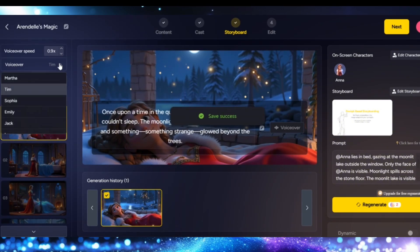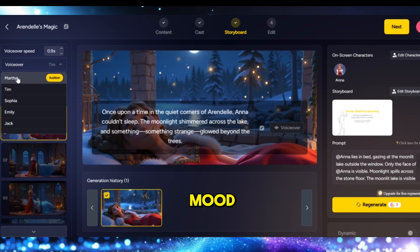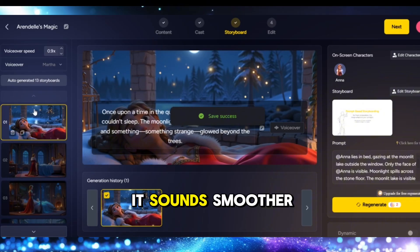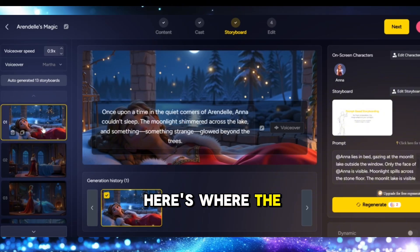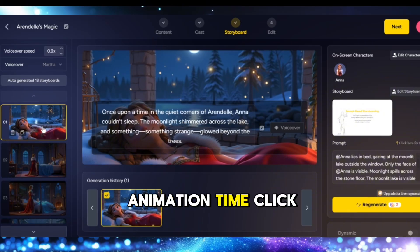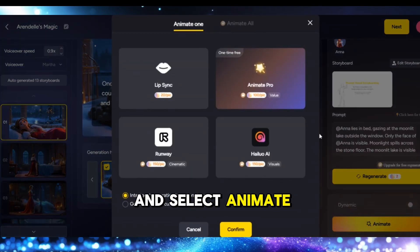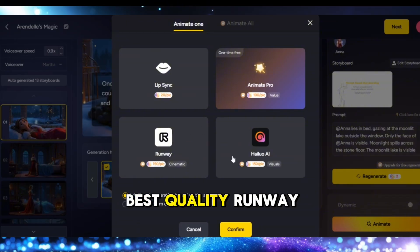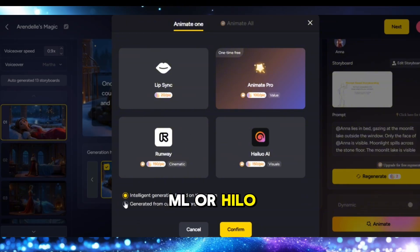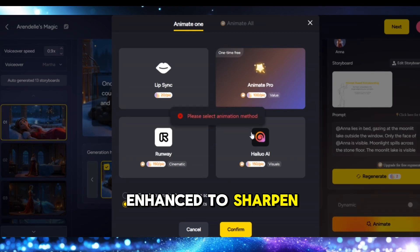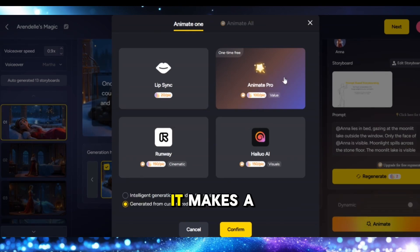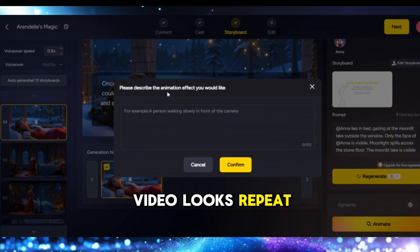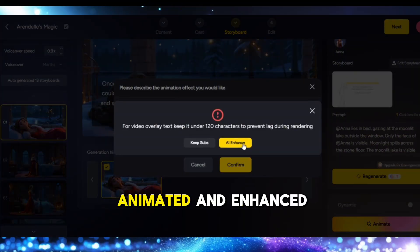Ready to make it talk? Choose a voice that fits your character or story mood, and I recommend setting the narration speed to 0.8 — it sounds smoother and more natural. Here's where the magic happens — animation time! Click on each image and select 'Animate.' You can choose between Animated Pro for best quality, Runway ML, or Helo AI. Then hit 'AI Enhance' to sharpen and polish each visual — it makes a huge difference in how clean and professional your final video looks. Repeat this for each scene until they're all animated and enhanced.